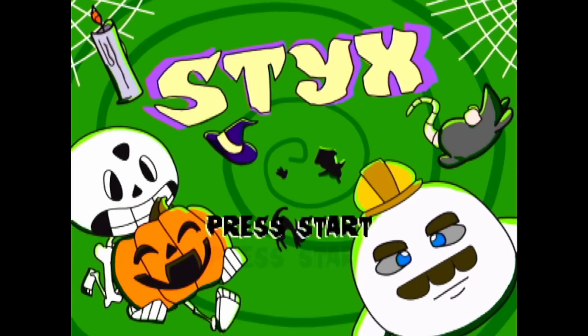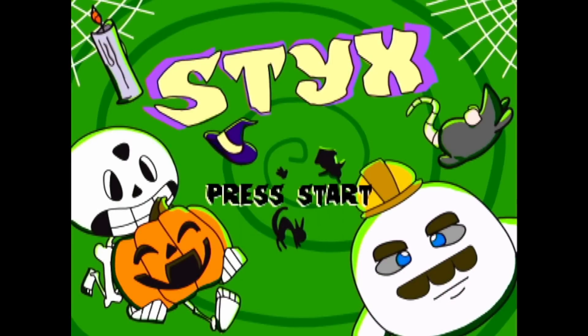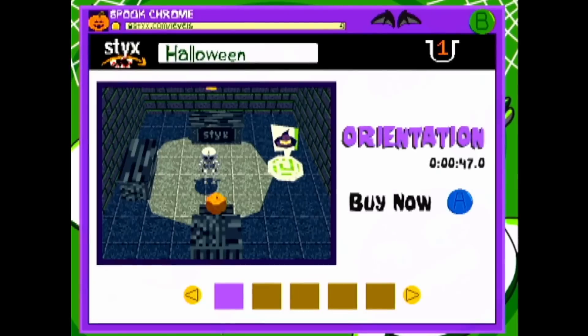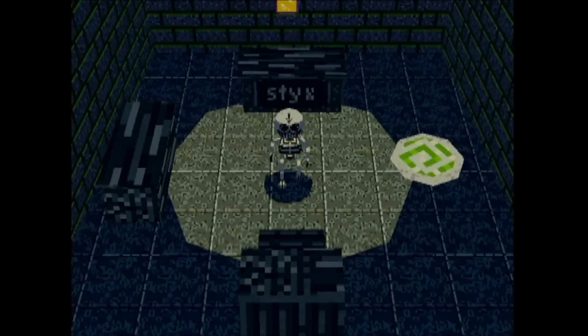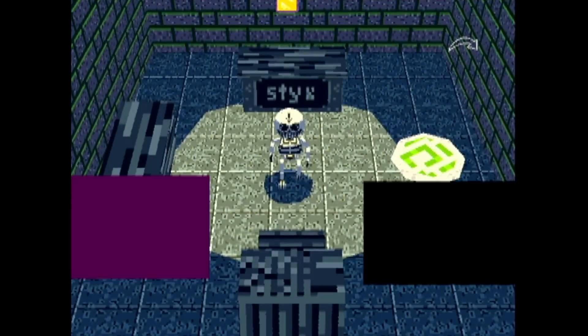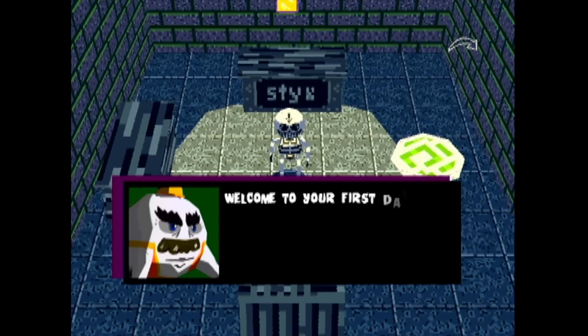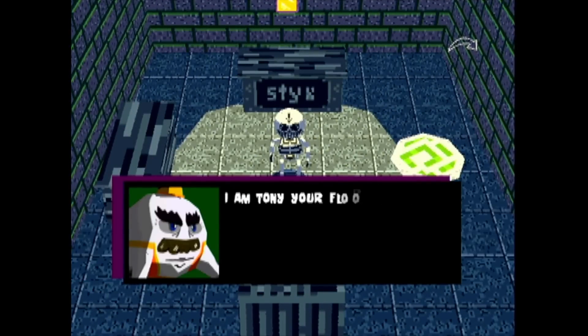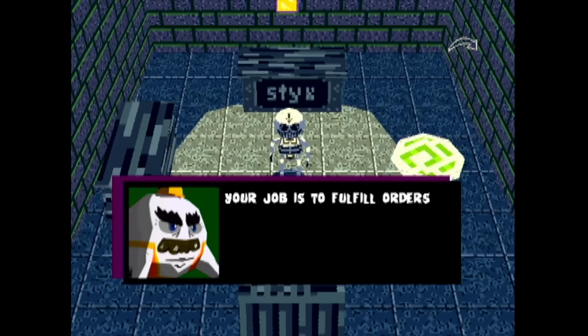This is Styx, our entry in this year's M64 Homebrew Game Jam. Caitlin G. Cook did the artwork for the game, Jeff Nichter did the sounds and music, and I did the programming and game design.